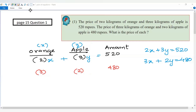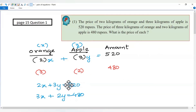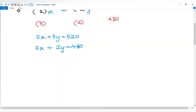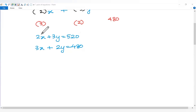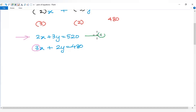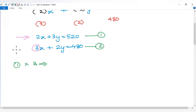These two equations need to be solved. To eliminate x, we equalize the coefficients. We multiply the first equation by 3 and the second equation by 2, so that the coefficients of x become equal.